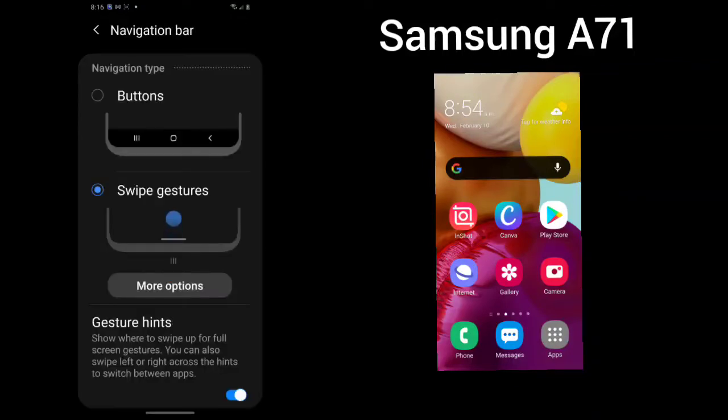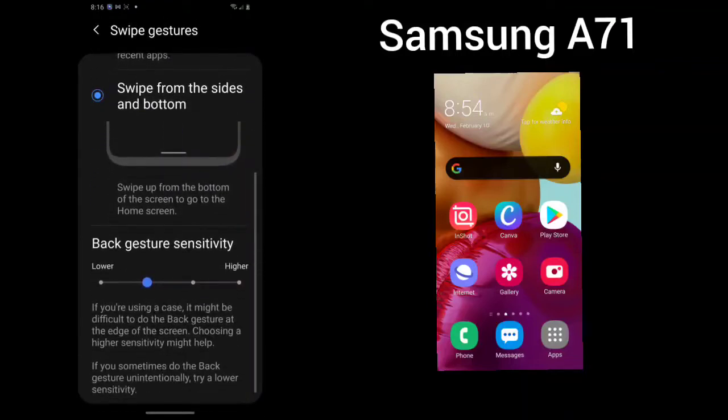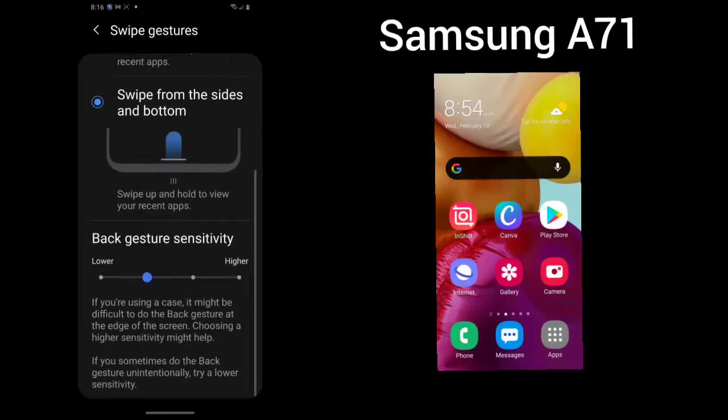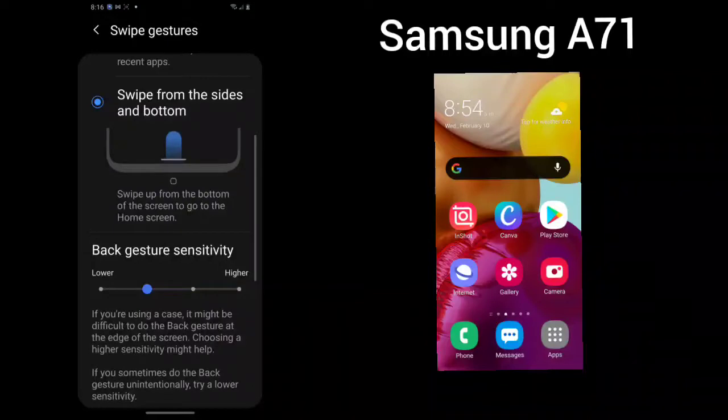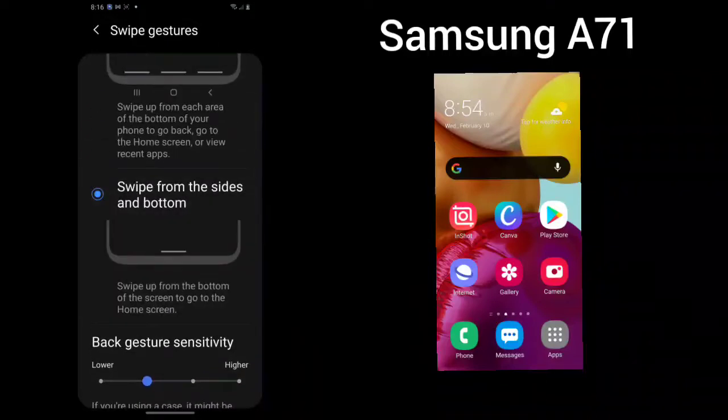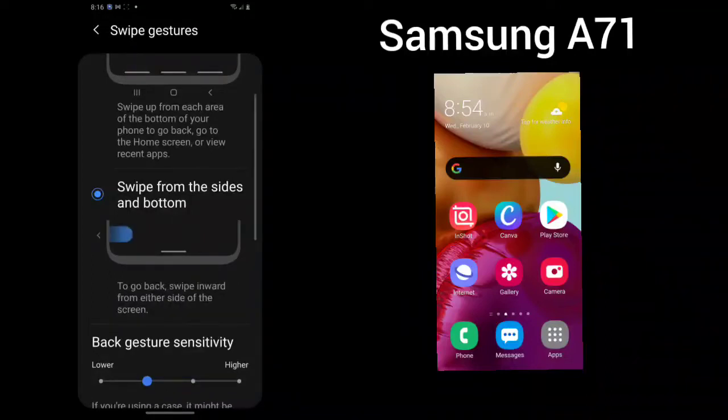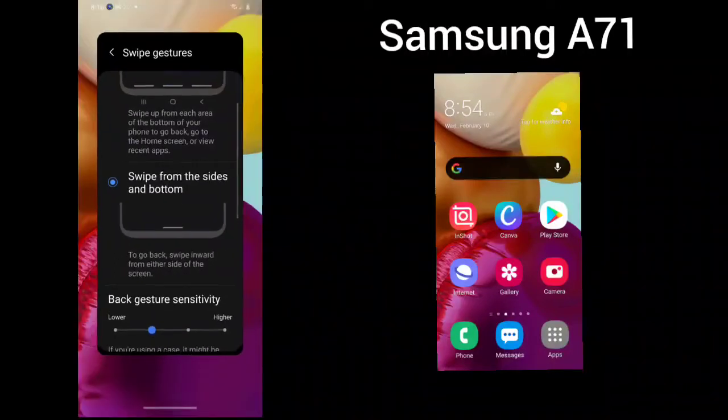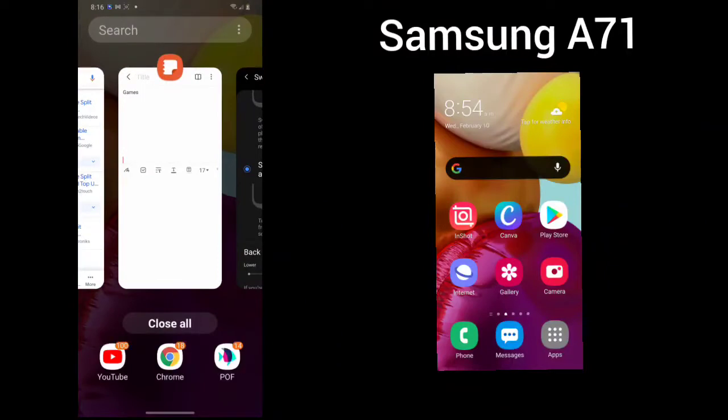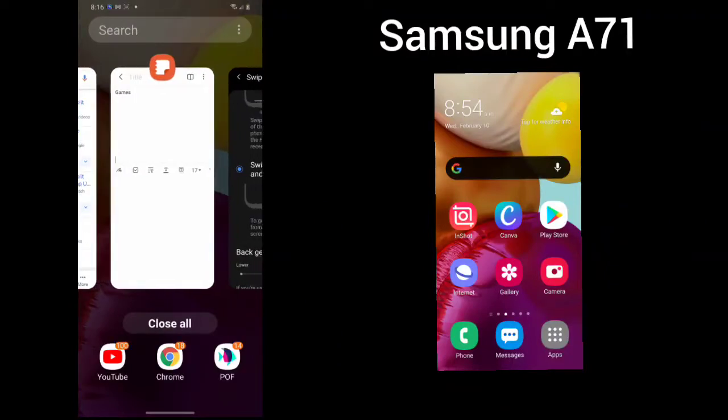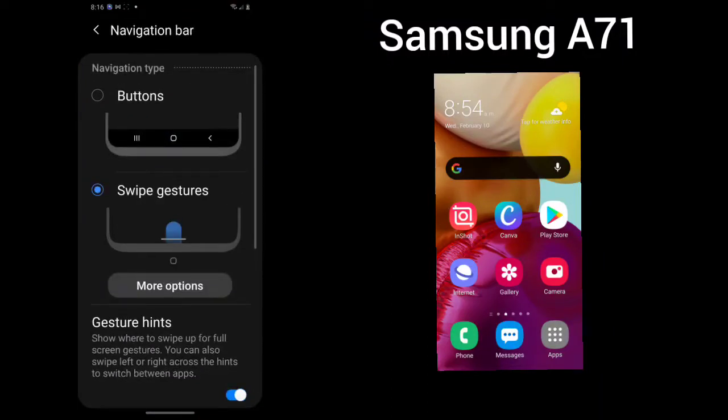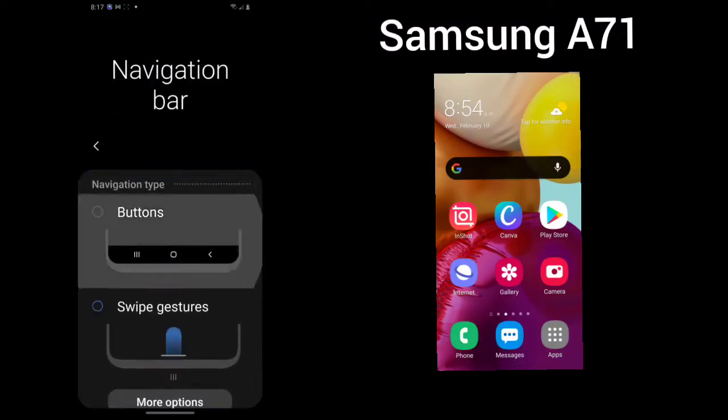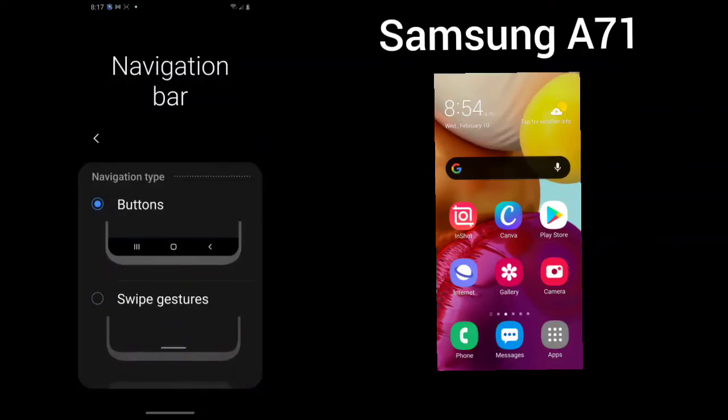You can use the buttons for navigation. You can use the swipe gestures or you can also use the back gesture sensitivity. If you're using a case, it might be difficult to do the back. So I am using a case so I cannot do the back gestures, but you can swipe from the sides or the bottom. This is the one that I've got, which is swipe from the side, from the bottom or from the side. You can also use the buttons.